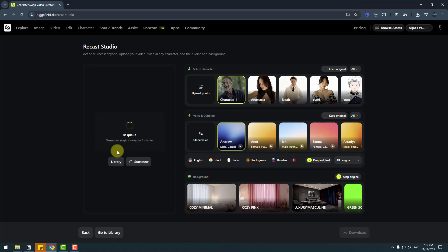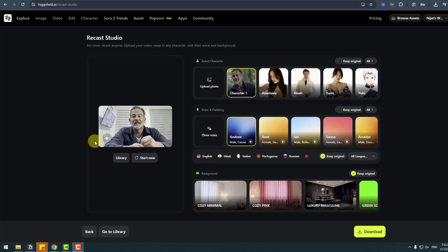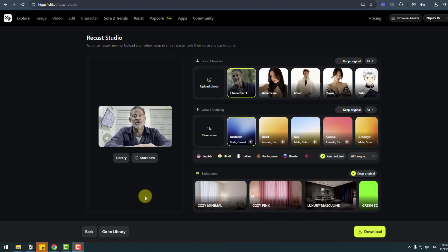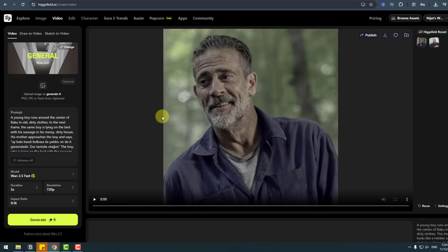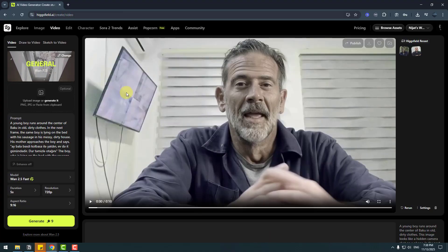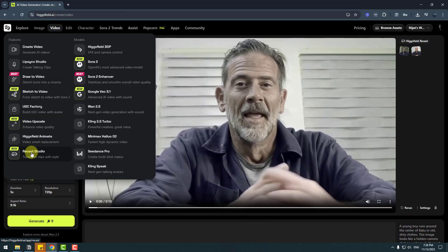Let's wait for results. It's done, and we can see the face change is very perfect quality. We can download this video to our computer, or let's go to the library. We can see this video in the video section. Let's click play — 'Hey guys, my name is Nizhat Ibrahimli, and welcome to my new video. In this video I'm gonna show how to change my face using Higgsfield AI.' Awesome!